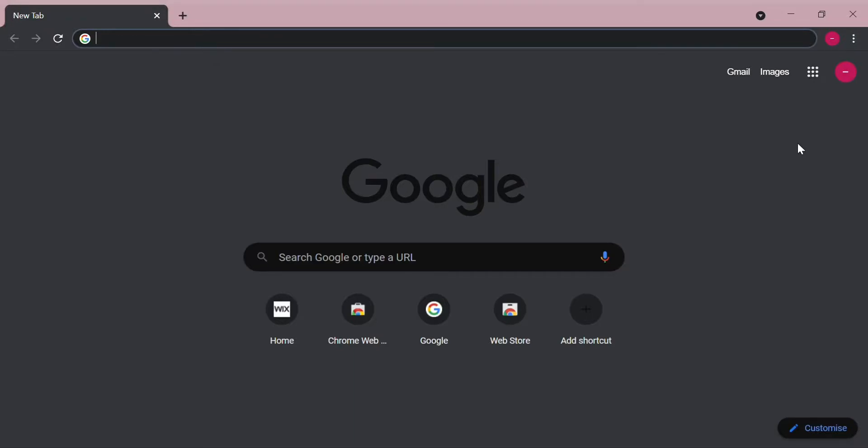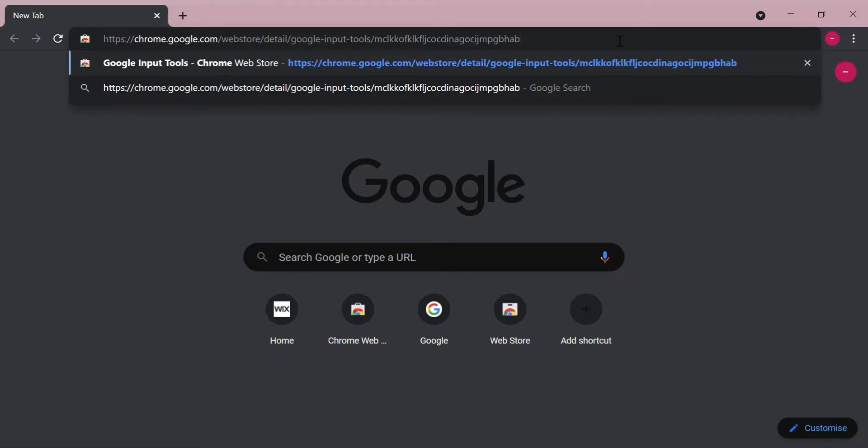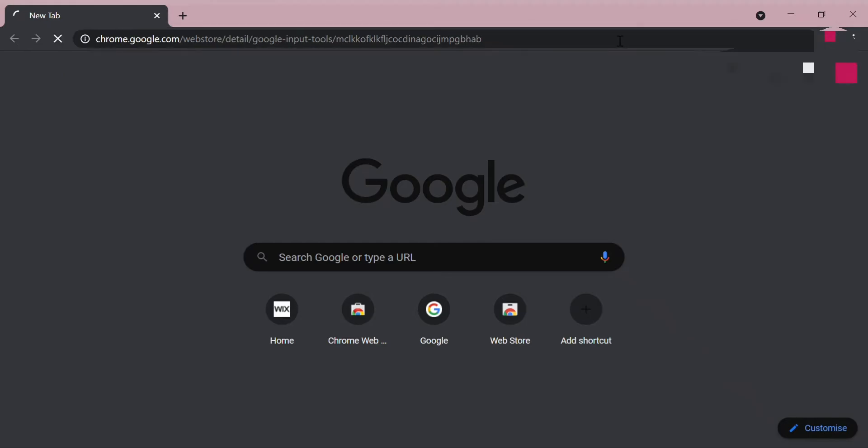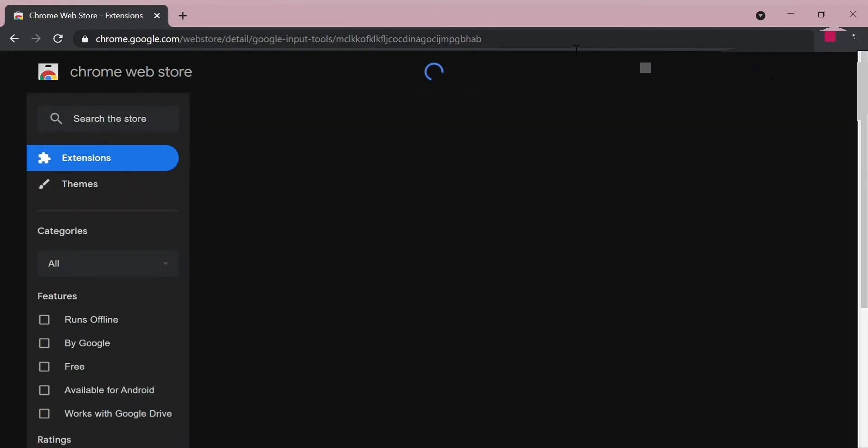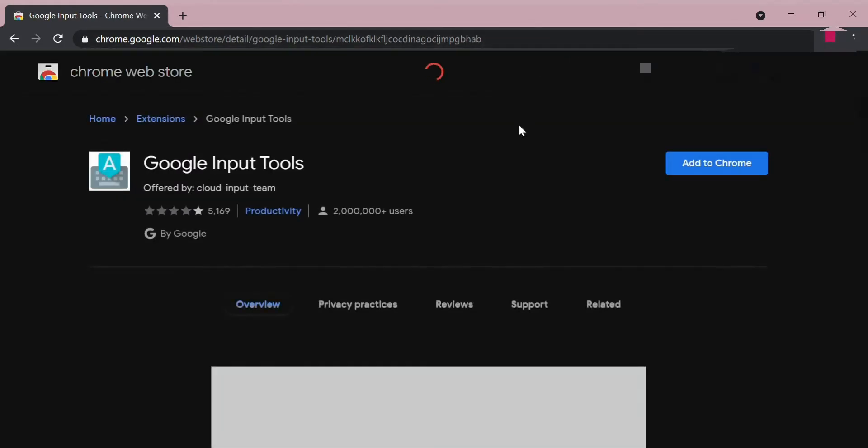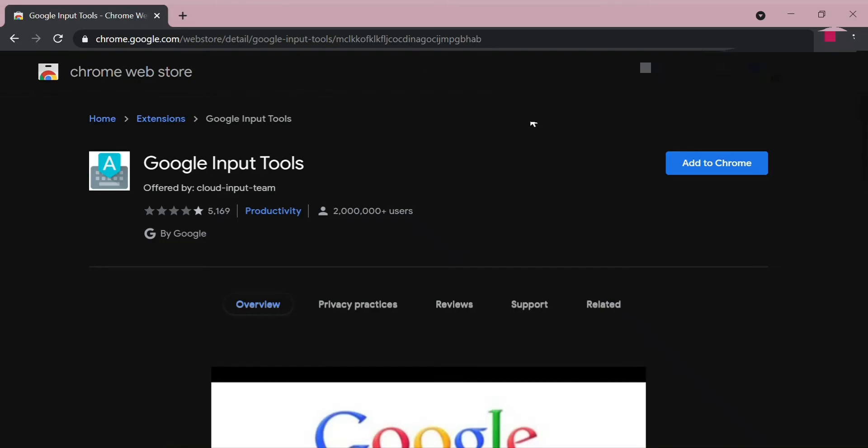In this video I will tell you how to type in Hindi in computer. First you need to go to this link which is visible. This link is in description, you can check it out.